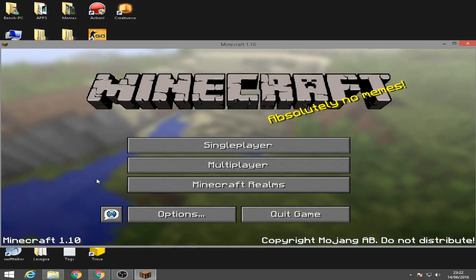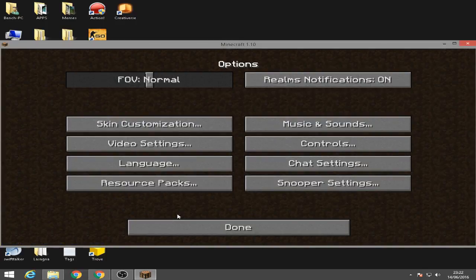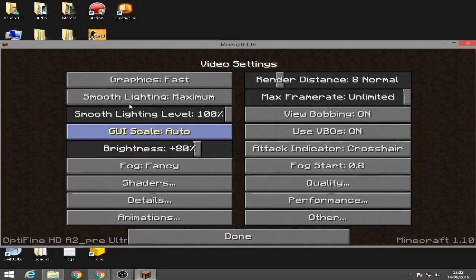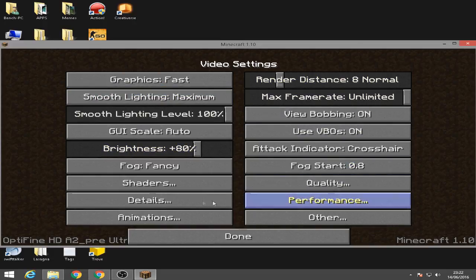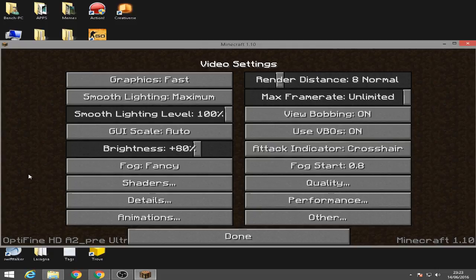To see if we successfully installed Optifine, we're going to go to options and then go to video settings. As you can see here, our video settings is changed. And then down here, we get Optifine HD A2. So it means we successfully installed Optifine.